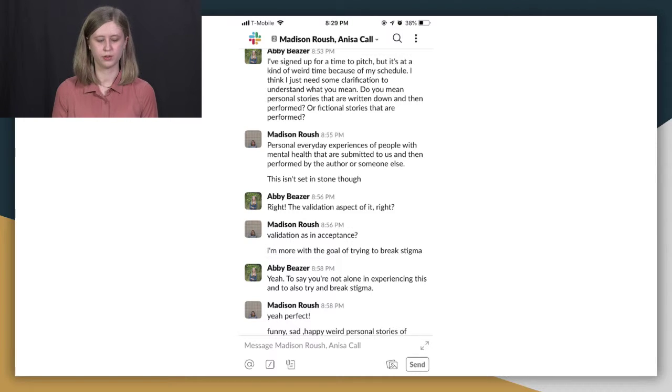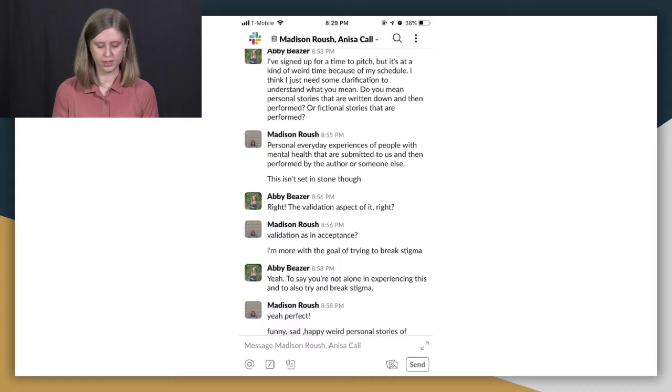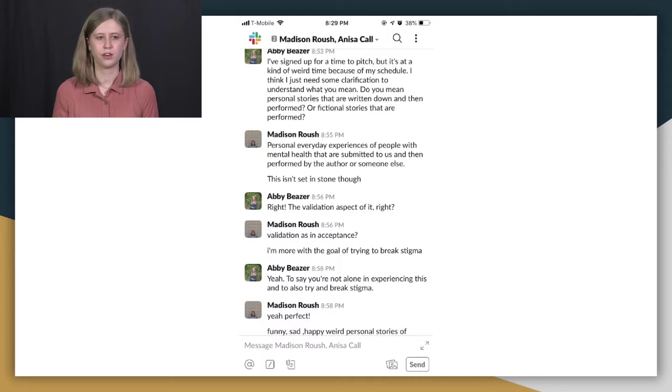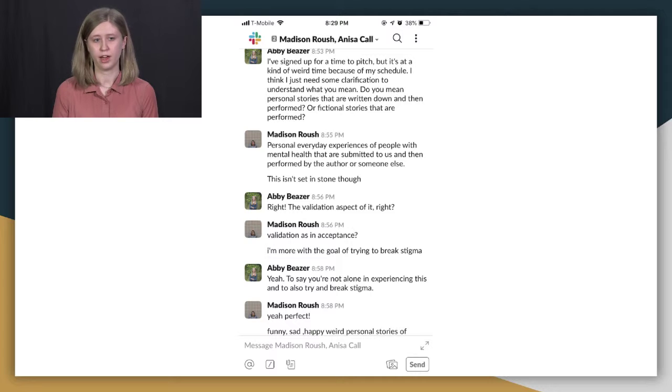So the first type is informal. And this can be just chatting with people in class, on Slack, with your friend or roommate about ideas that you have. But they're not really clarified.